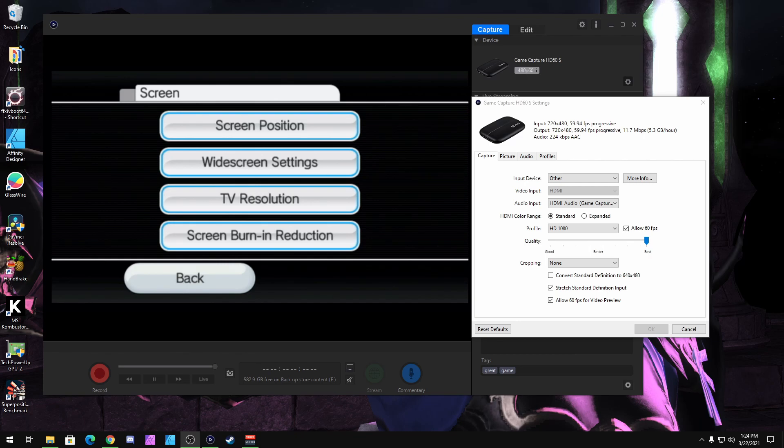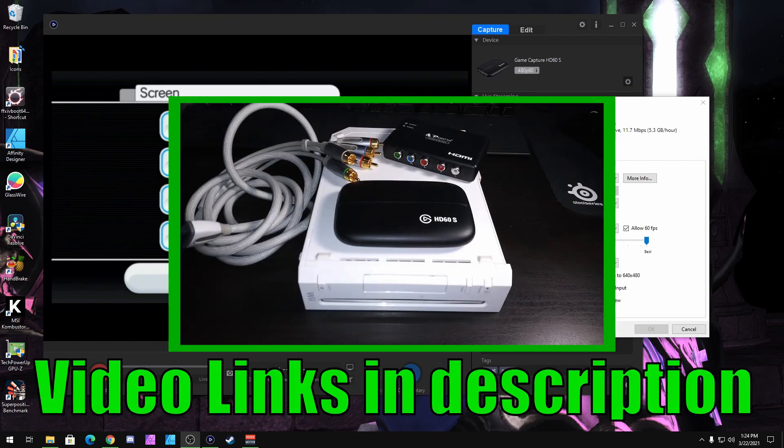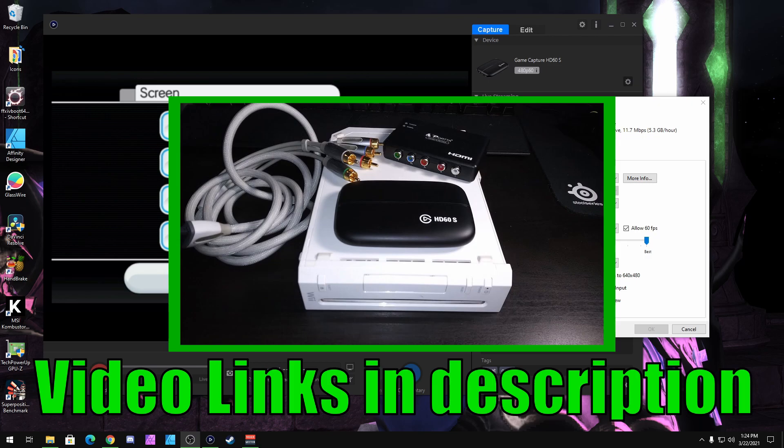Just remember that I only have the Elgato HD60S for my capture card. I'm going to leave a video on how to record your Wii games with the Elgato device, as well as a playlist for my other how-to videos on how to record some of your other retro console games.